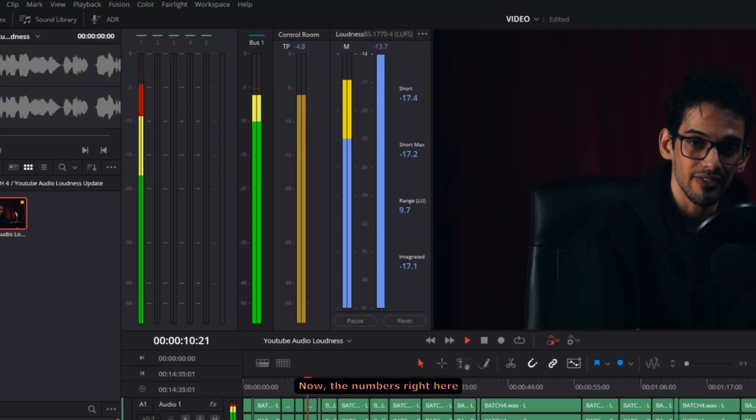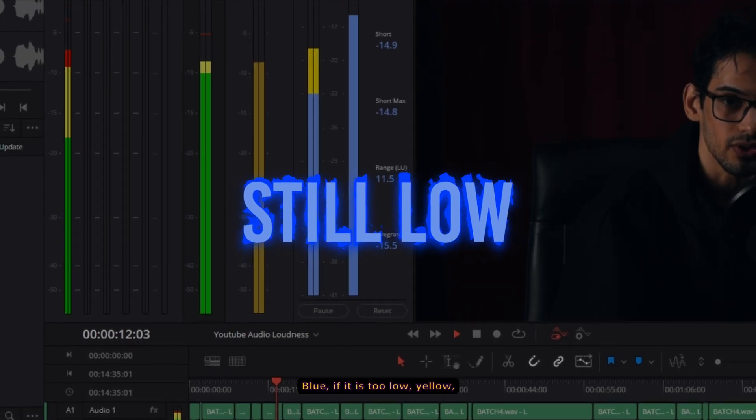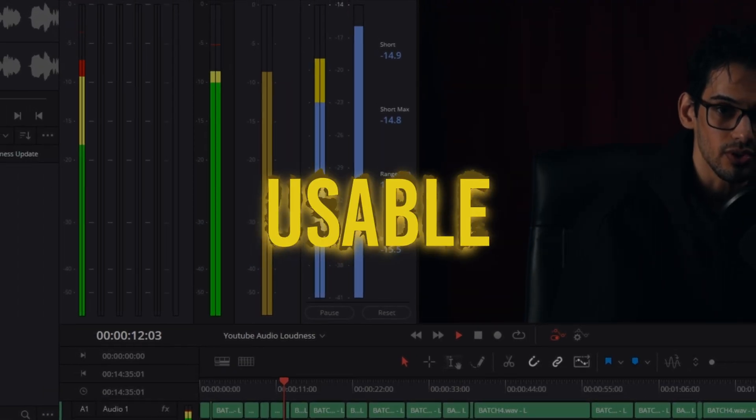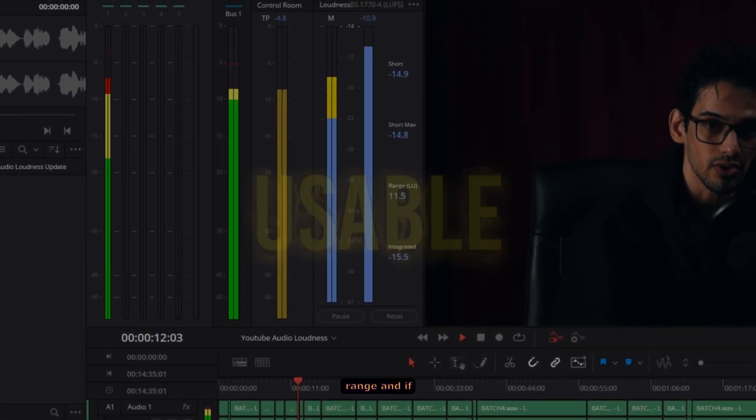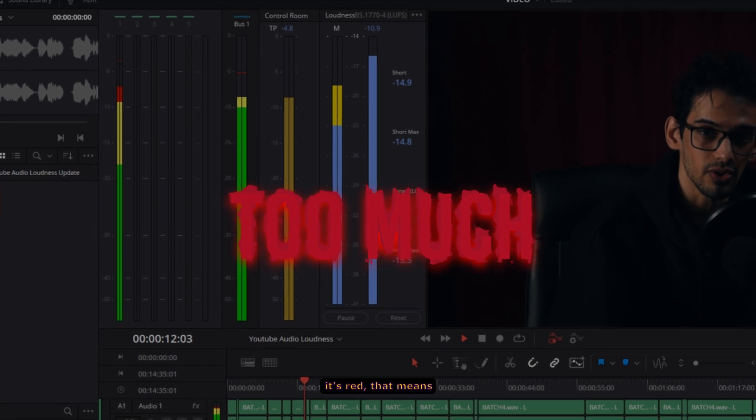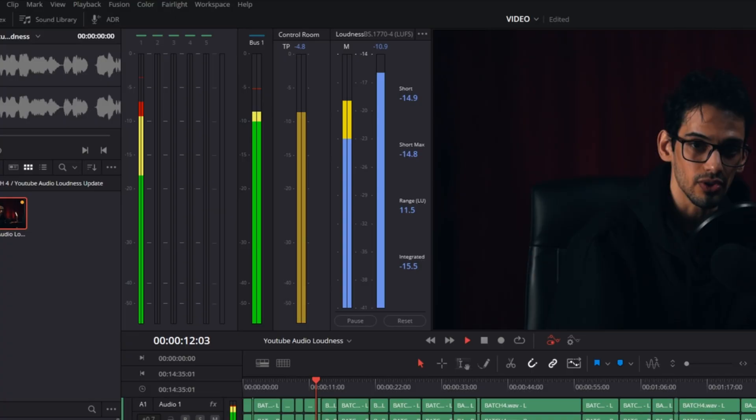Now the numbers right here will show up in three colors. Blue if it is too low, yellow if it is within the usable range, and if it's red that means that you've already gone over too much.